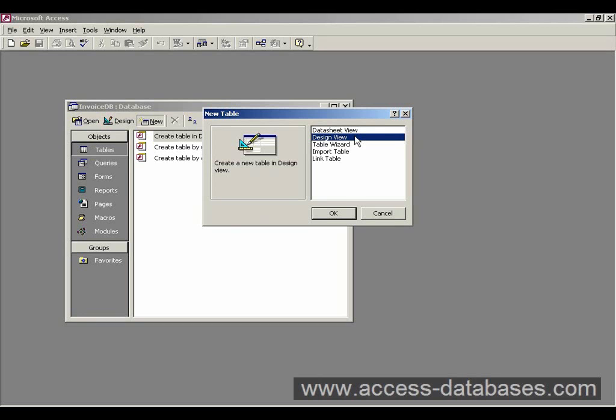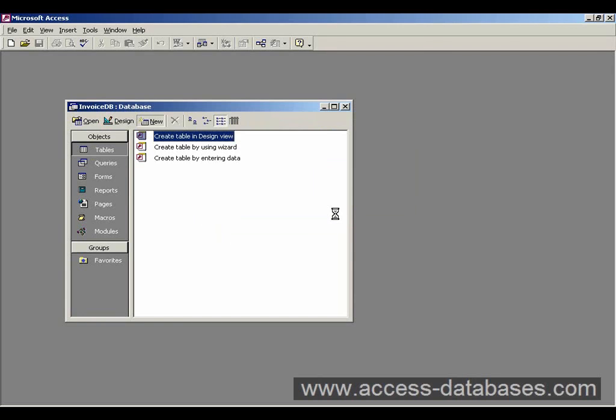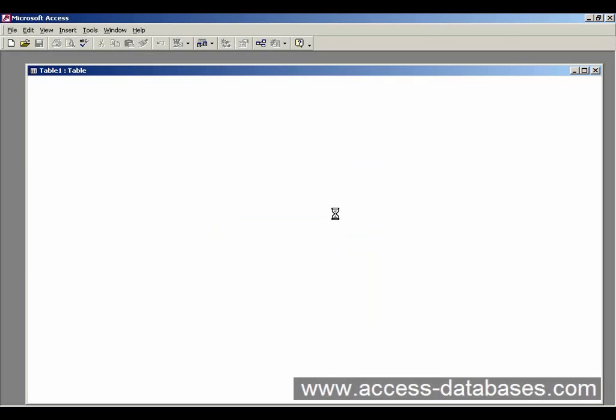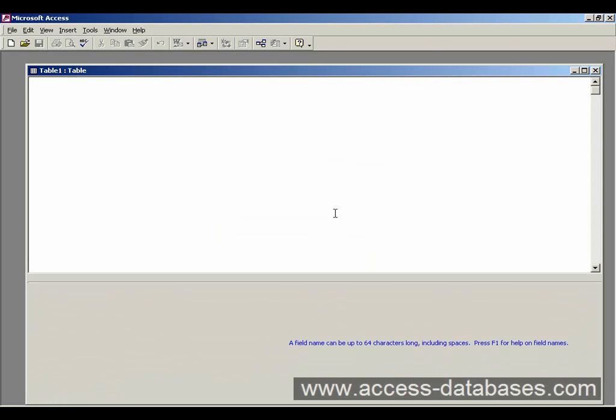So if we select design and then we click the OK button. Access goes away and it's going to create a table ready for us to enter our fields into.